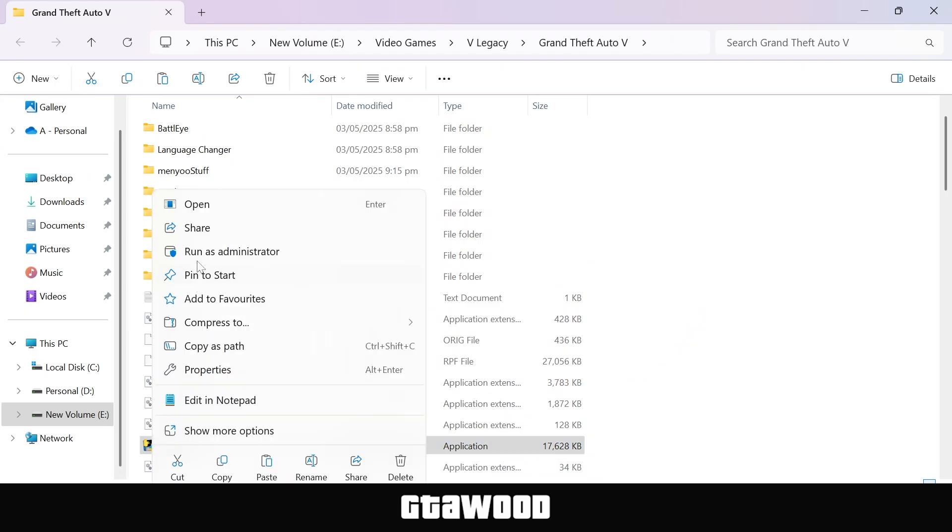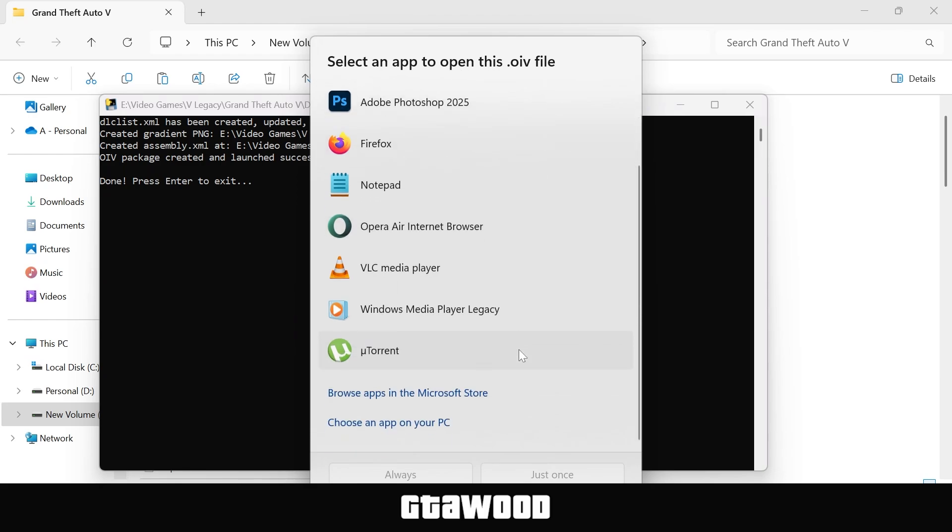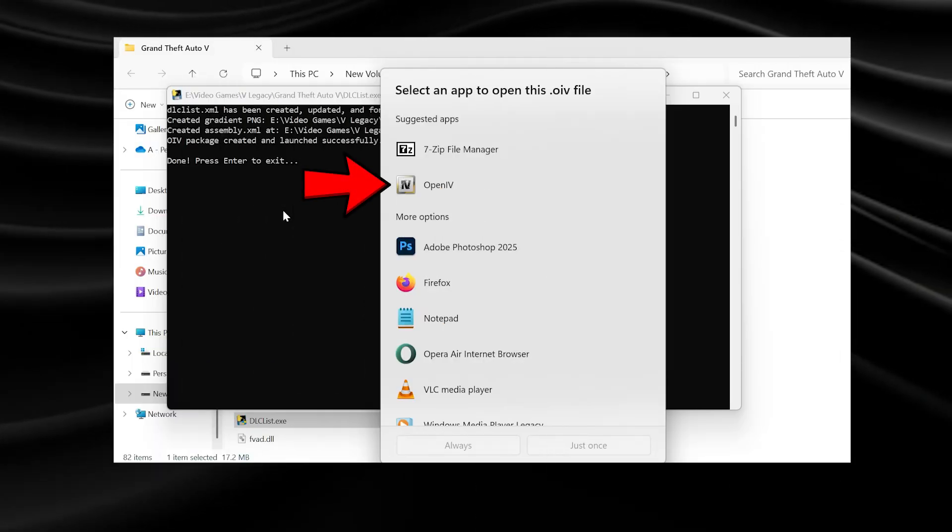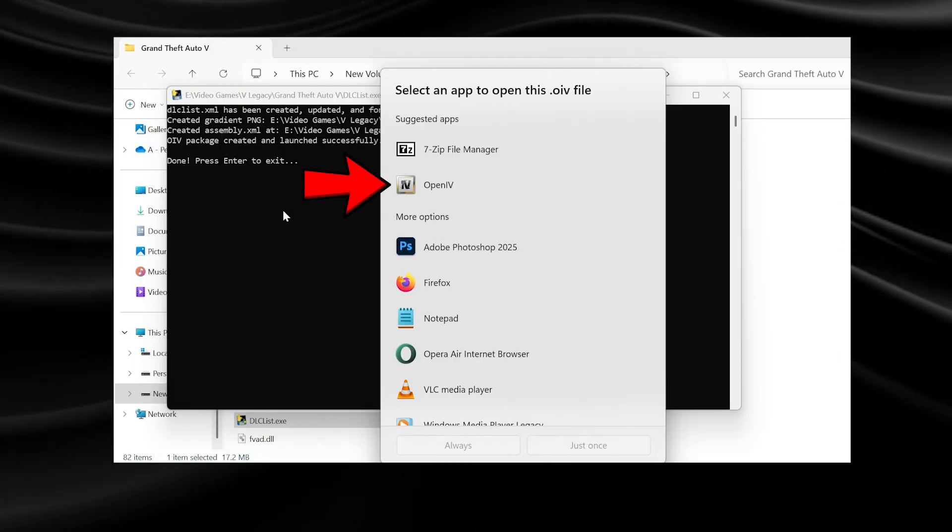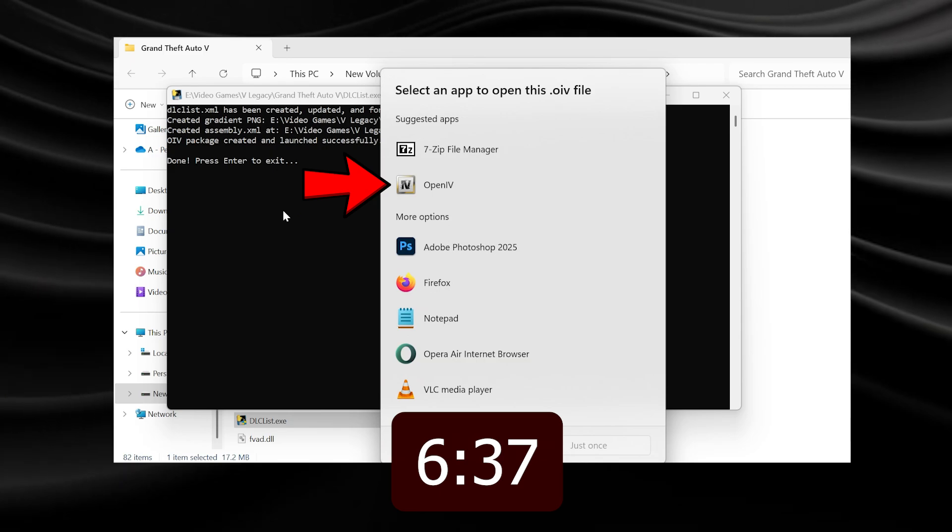Once you open the tool, it should open this black command box and a Windows app selector pop up for us to select the OpenIV software. Now for this instance, we cannot find the OpenIV tool here, even though it is installed on my computer. If you are also facing this problem, keep watching. But if you can already see OpenIV here, which should look something like this, you can skip to the timestamps on your screen to follow the next steps.